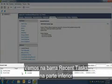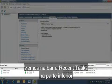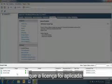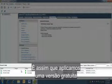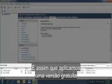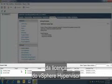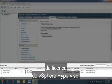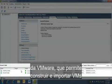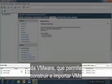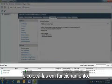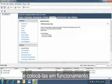We can see in the recent tasks bar at the bottom that the license has been applied. So that's how we apply a free version of VMware vSphere hypervisor license that allows us to build or import VMs and get them up and running.